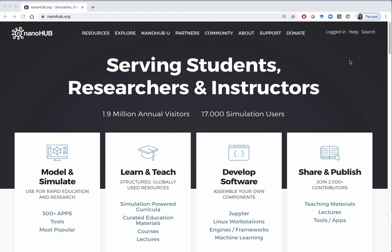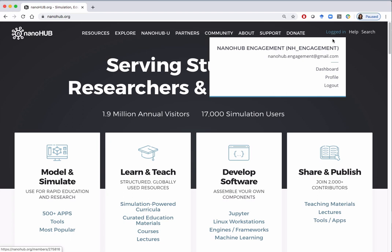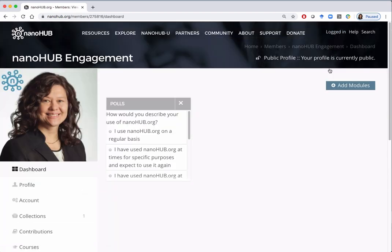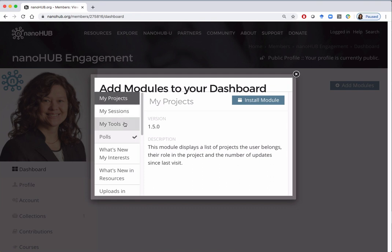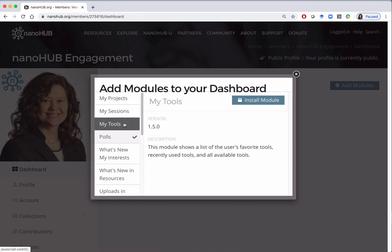Be sure you are already logged in to NanoHub. Then go to your NanoHub dashboard by clicking on 'logged in' and then scroll down to dashboard and click. Next you will add the tool module to your dashboard. Click on the blue button to add modules.